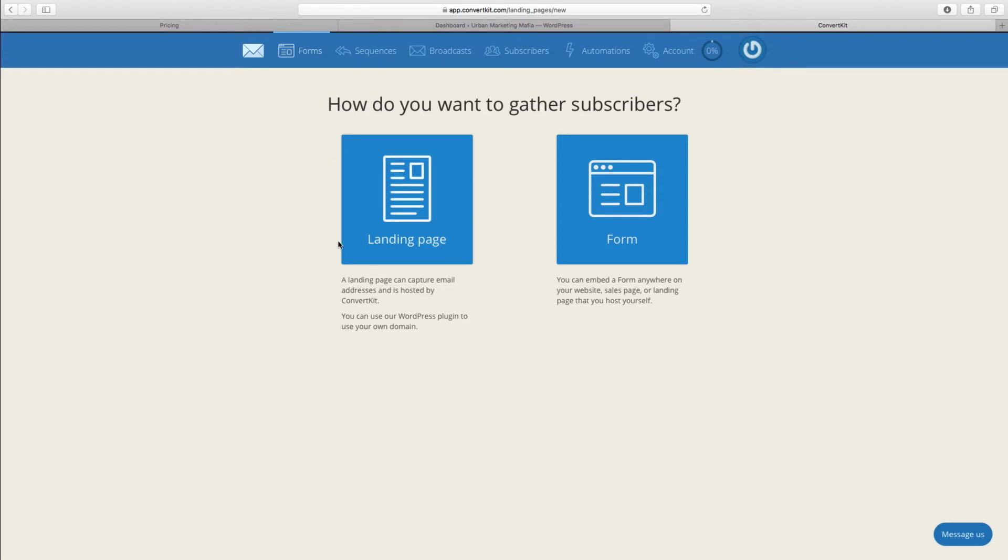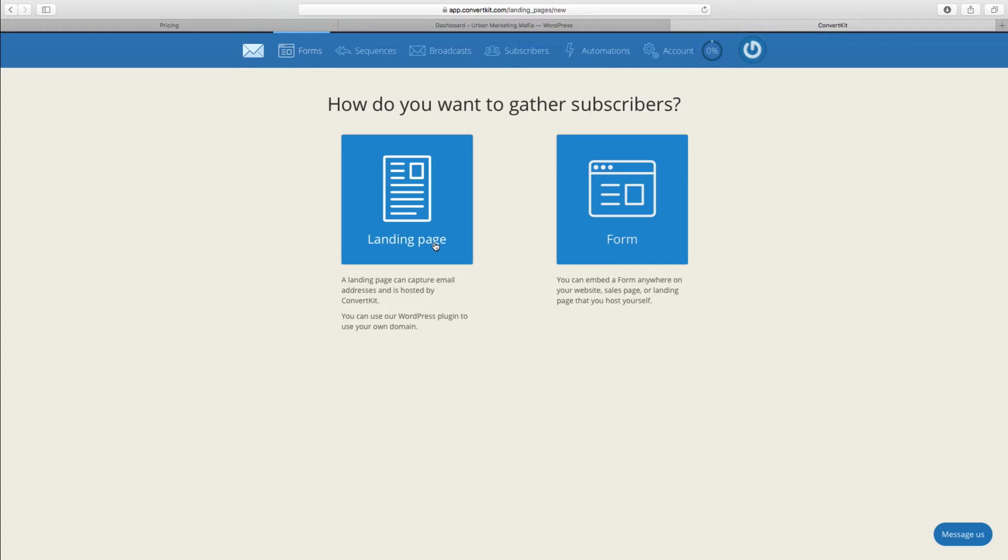That will actually be a page on your website, or they can host it for you. It will take up the entire page and you can have as many of them hosted on your website as you wish.